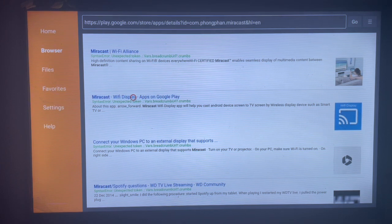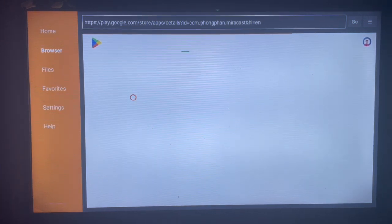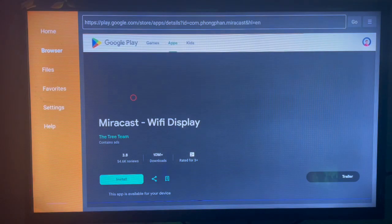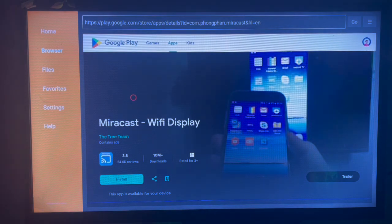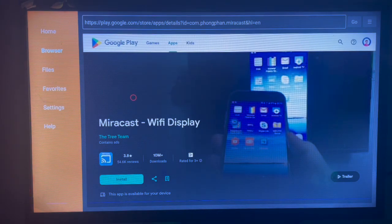We're just going to click there. Once you click here, you're going to see the download button for Miracast to our smart TV.